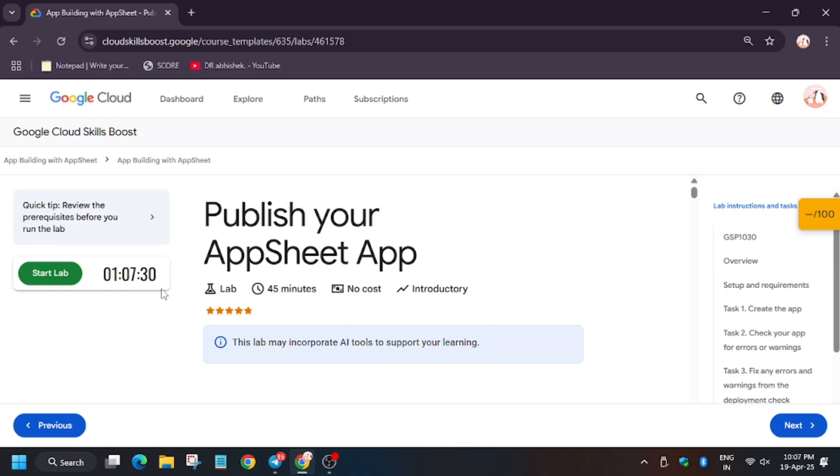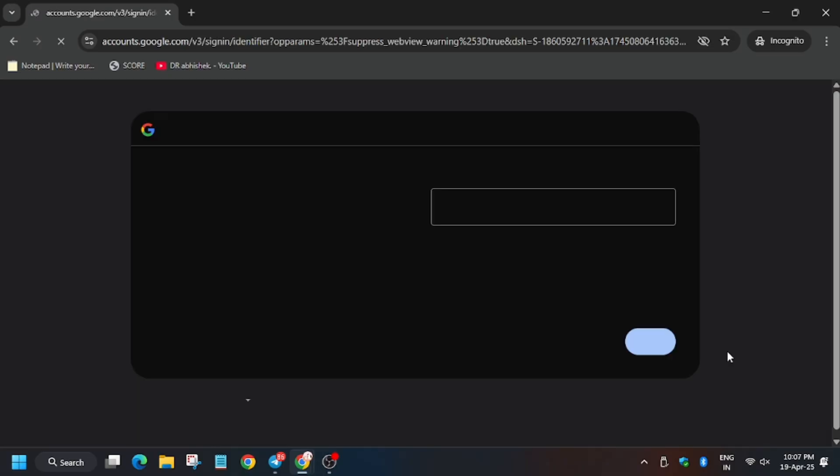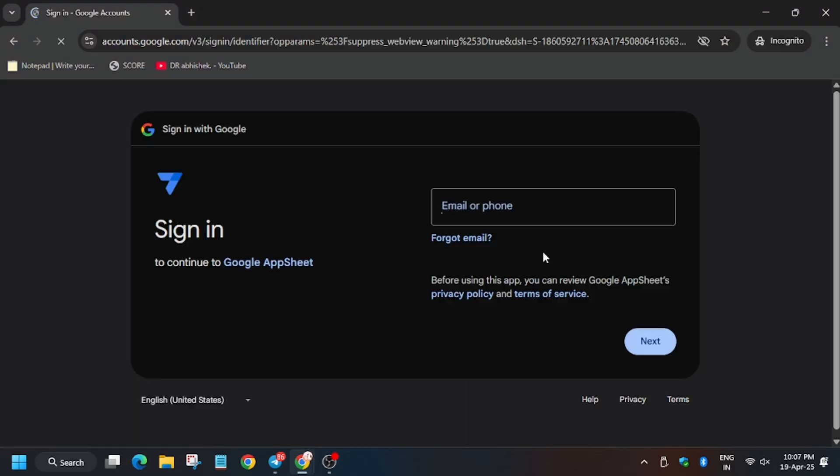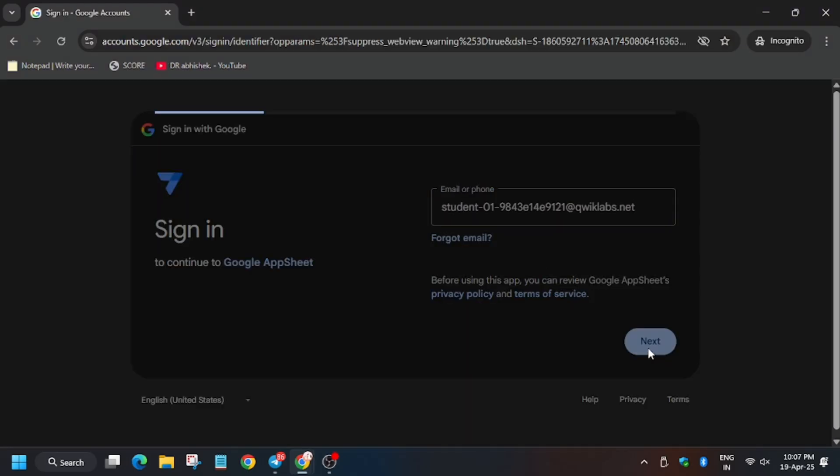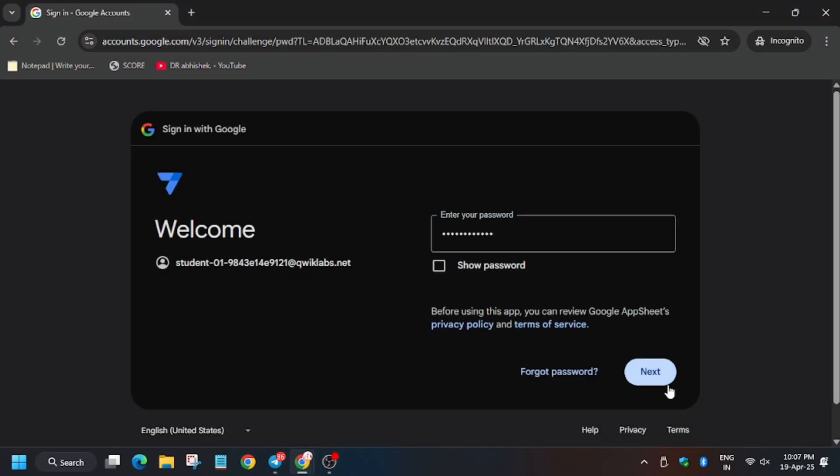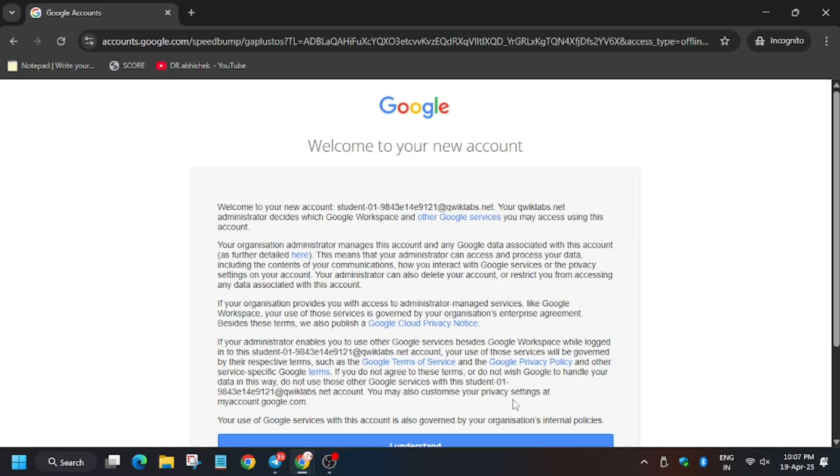Hello guys, welcome back to another video of publish your AppSheet app. First of all, you need to click on start lab, bring an AppSheet in incognito window, now click on Google and enter the username and password mentioned on the lab instruction.